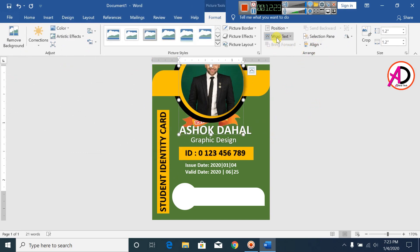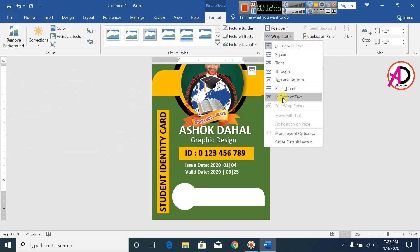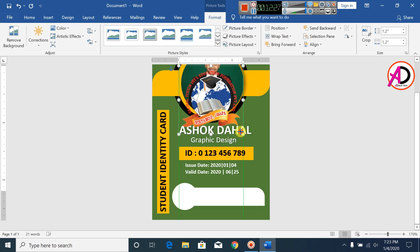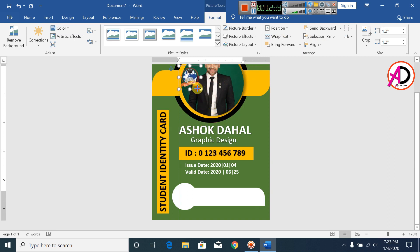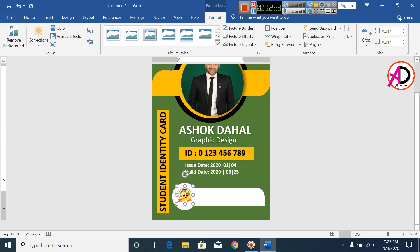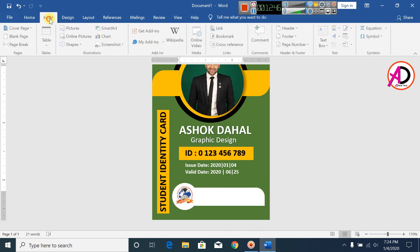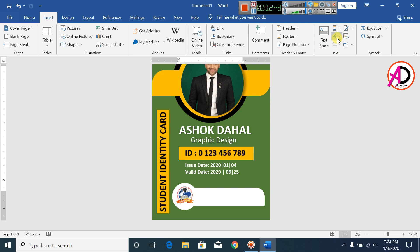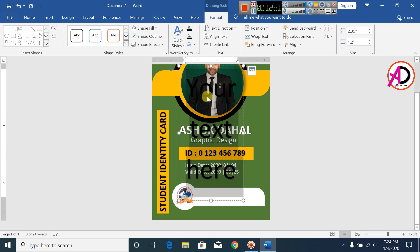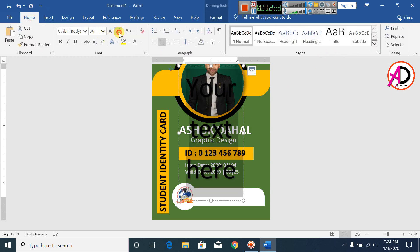Click on Wrap Text, set it to In Front of Text, decrease the logo size, and hold it inside the oval shape. This looks better. Click on Insert, click on WordArt, Style 1, and decrease the font size.